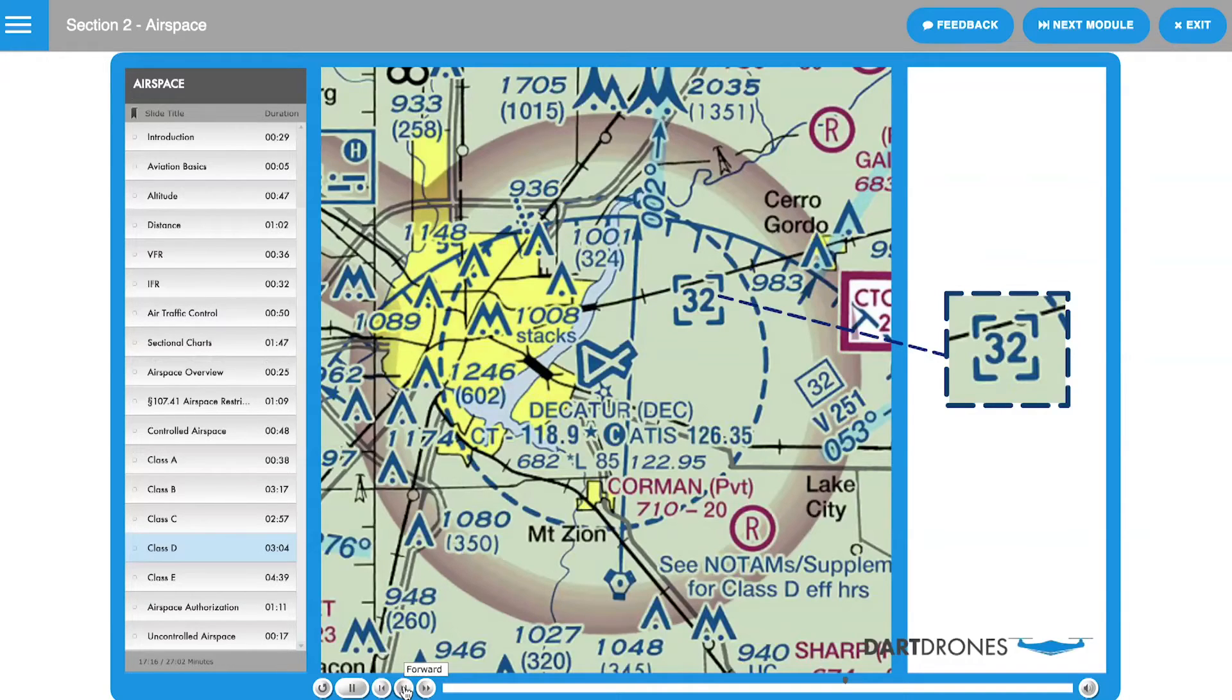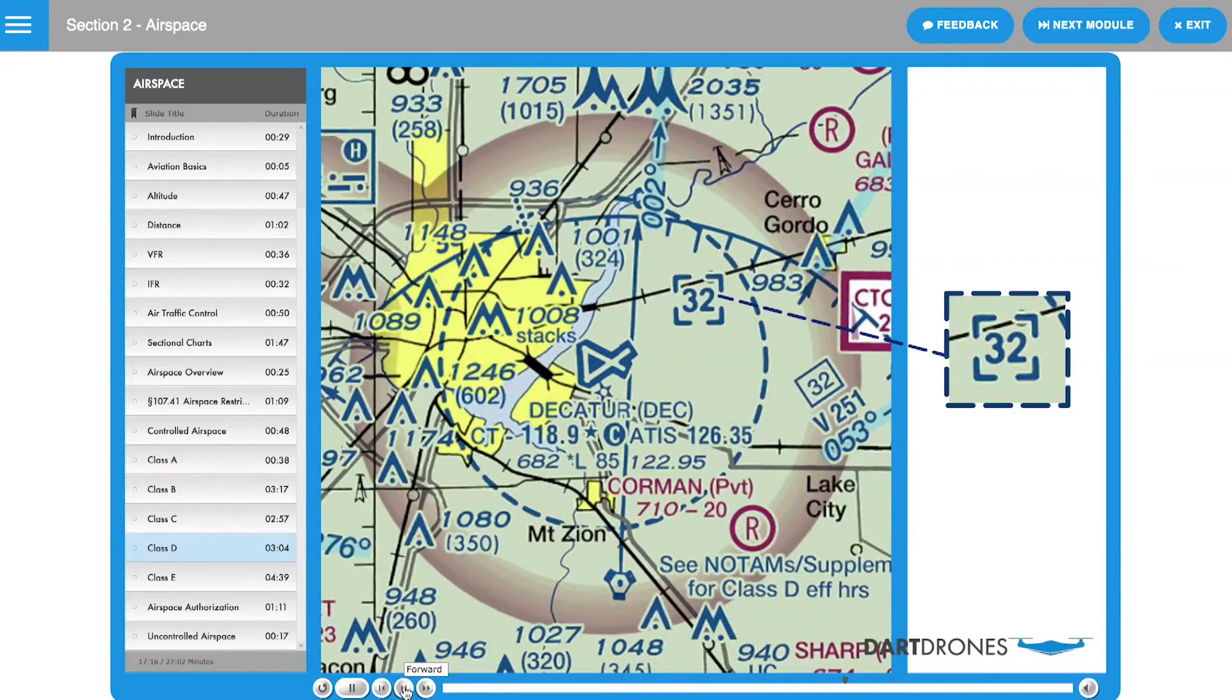In this example, we see that the Decatur Class D airspace extends from the surface to 3,200 feet MSL.